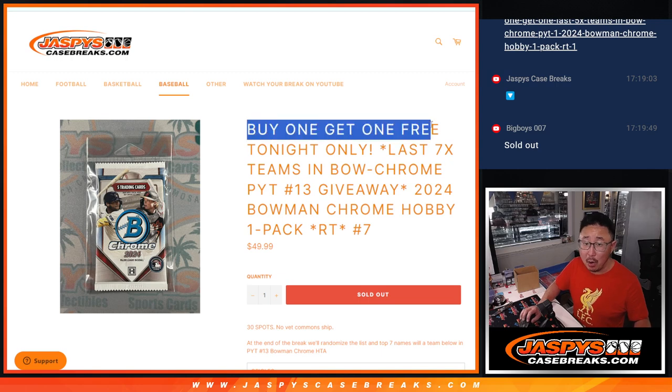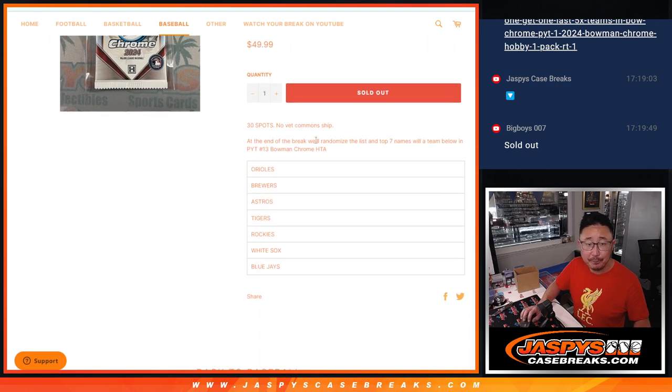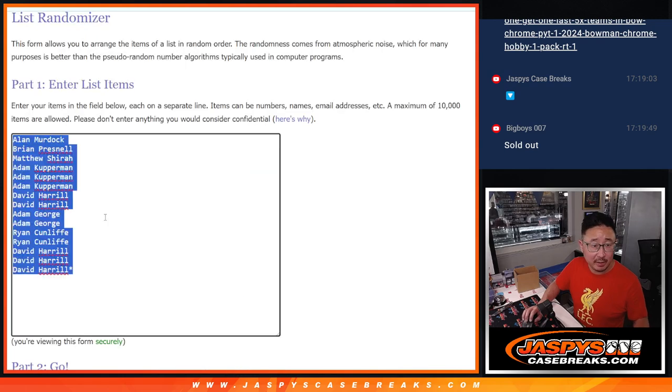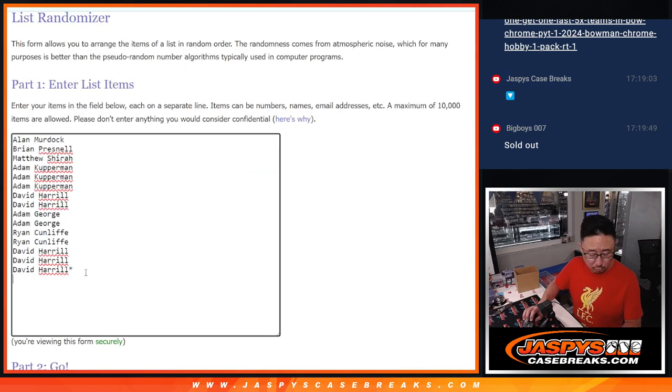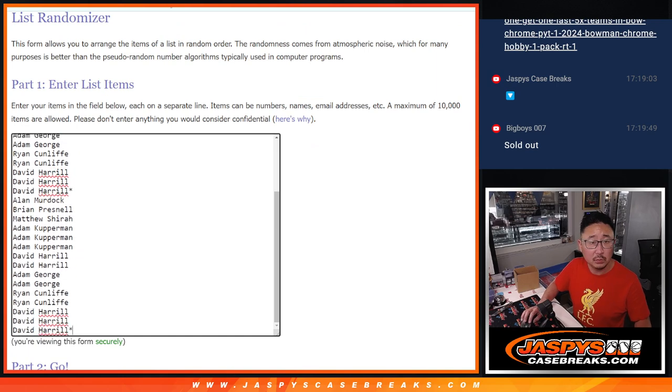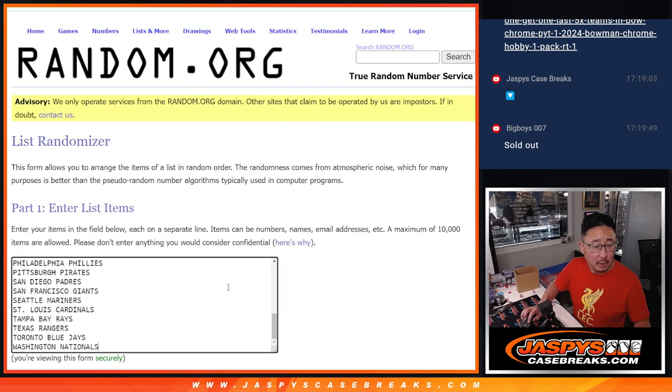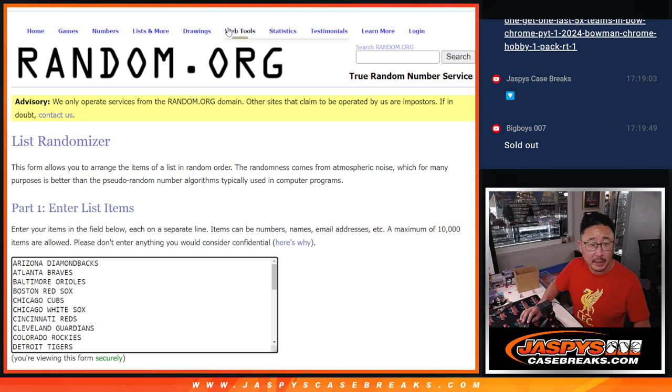And a BOGO, a little buy one get one, so we're going to double up this list right here. Double up, all 30 teams are in.